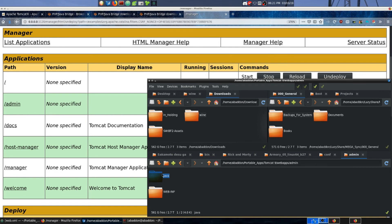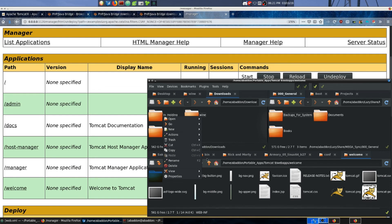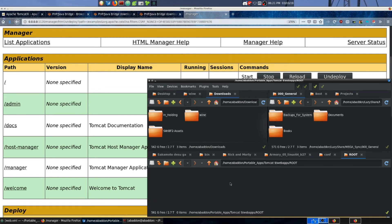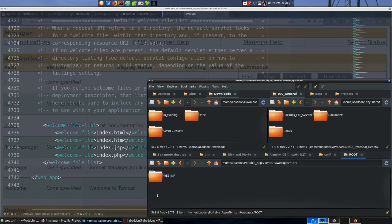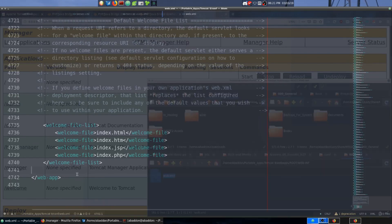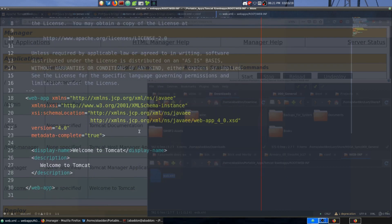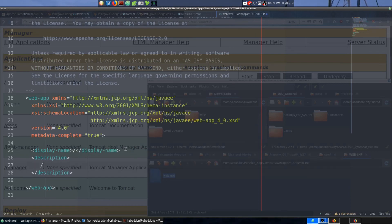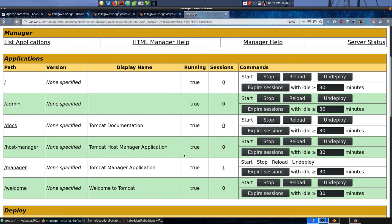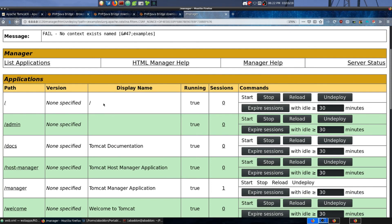For the root folder, go to the welcome page and copy the WEB-INF folder, then move it over to root and paste it. Edit the web.xml file inside it - the display name is going to be just slash. Save that, refresh the manager page, and we do see the display name is showing as root and the path is root.